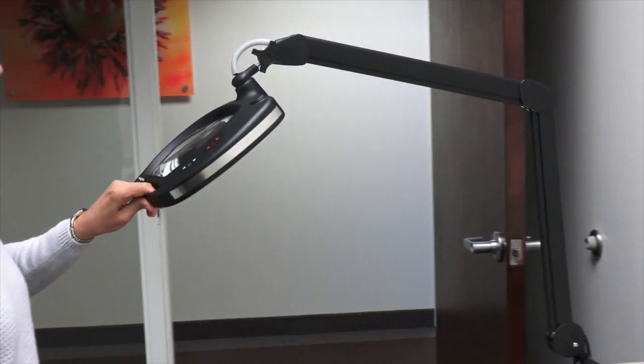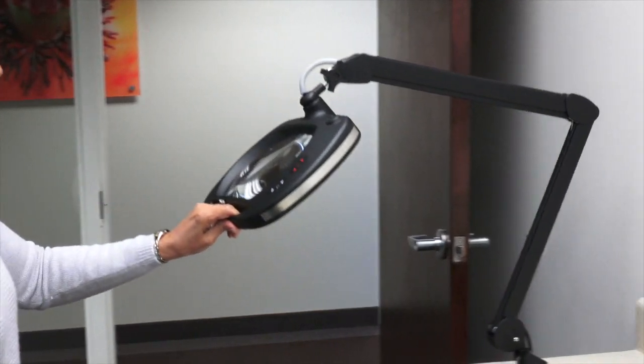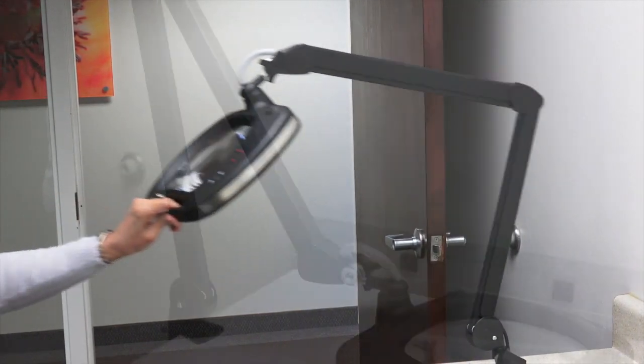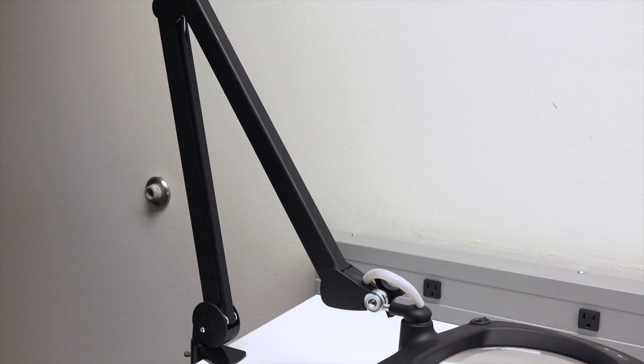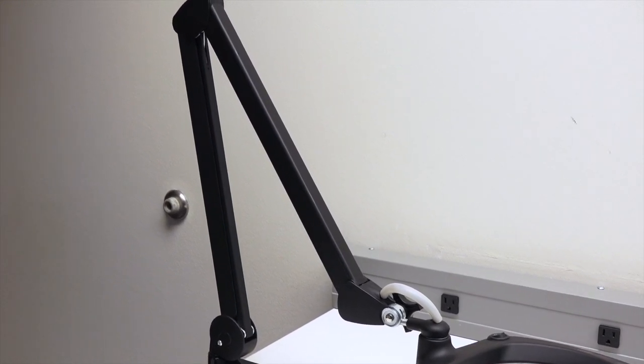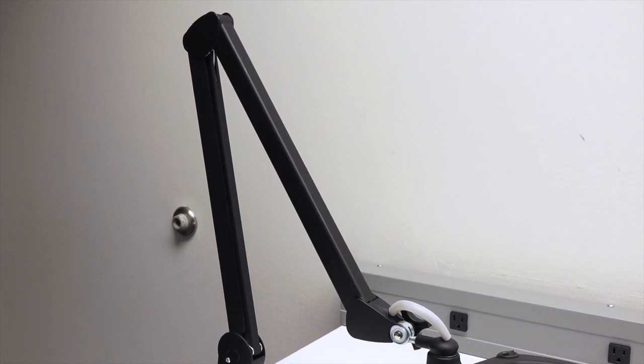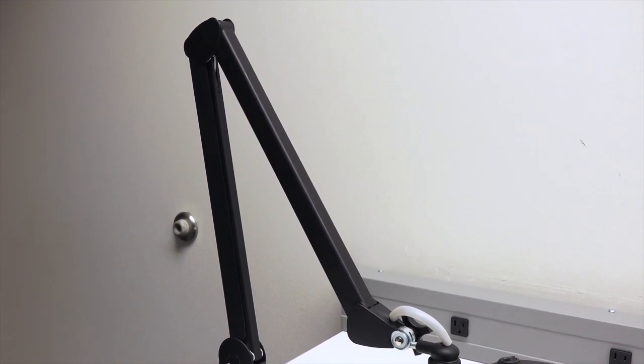Designed to reduce pinch hazards associated with open spring arms, the enclosed arm provides an extra level of safety in preventing catastrophic injury.